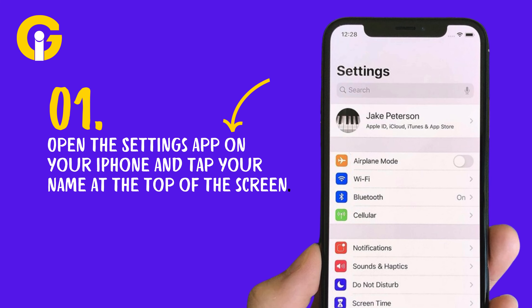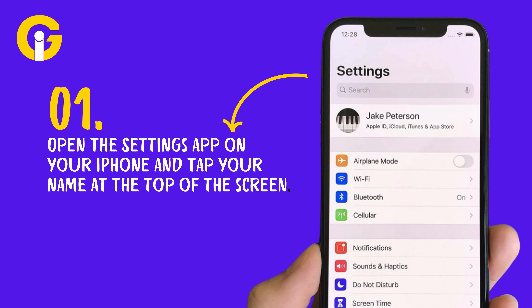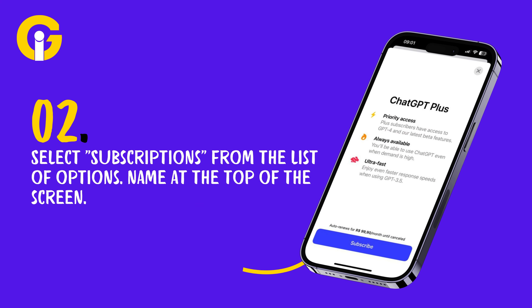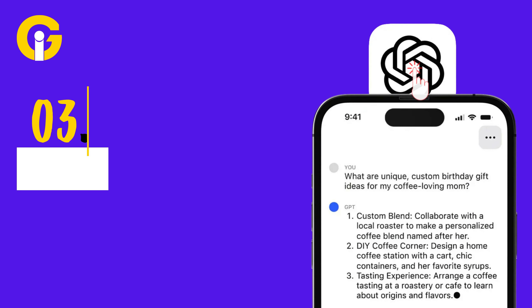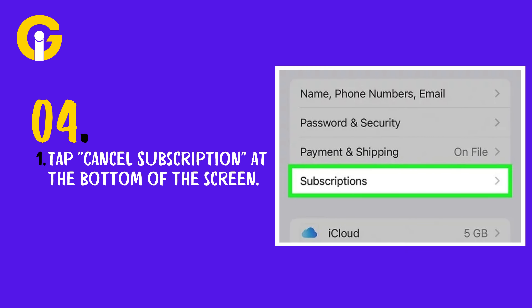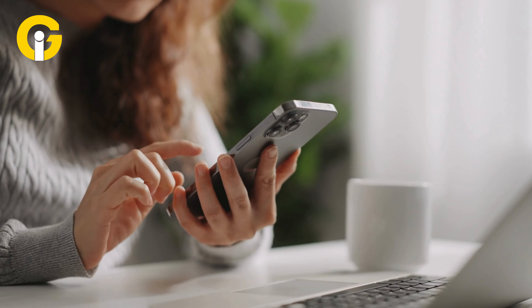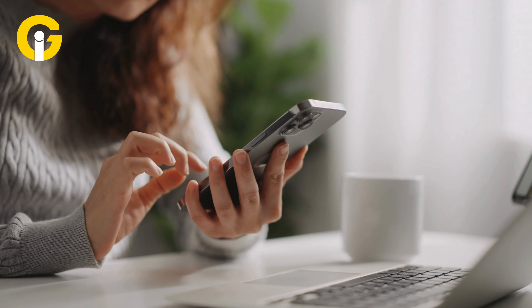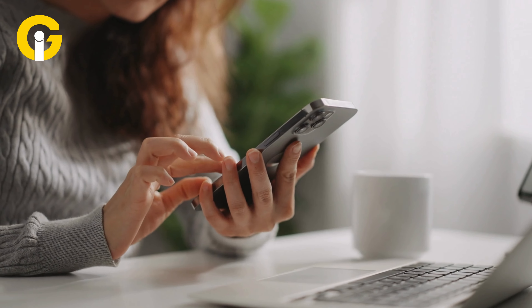On iPhone: Number one, open the Settings app and tap your name at the top of the screen. Number two, select Subscriptions from the list of options. Number three, tap on ChatGPT in the list of active subscriptions. Number four, tap Cancel Subscription at the bottom of the screen. Number five, confirm the cancellation in the dialog box that appears.